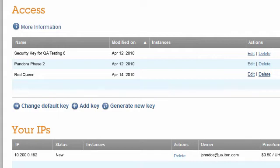This is only a default. While configuring an instance, I can change the key pair to any existing key pair or create a new key pair. To show how this works, I will click on the Change Default Key link.